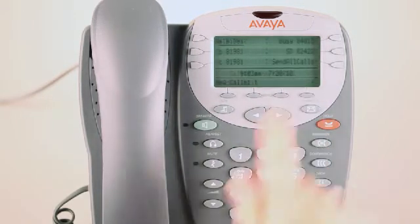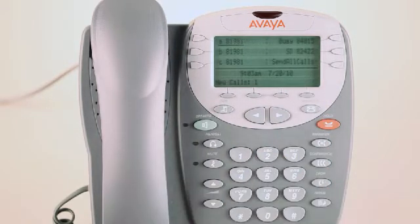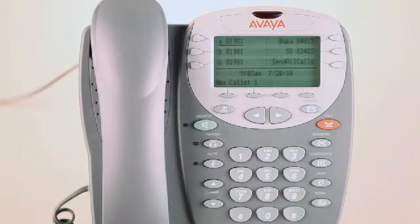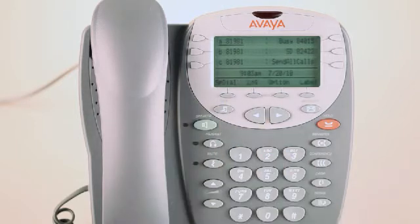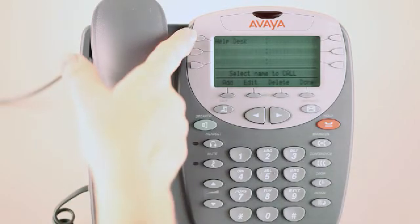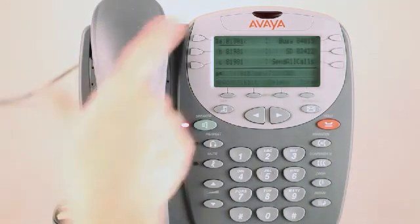Now the help desk is on my speed dial list. Press exit. If I want to call the help desk, press one of the gray buttons under the display screen and press the speed dial button labeled help desk. Push that button to call the help desk.